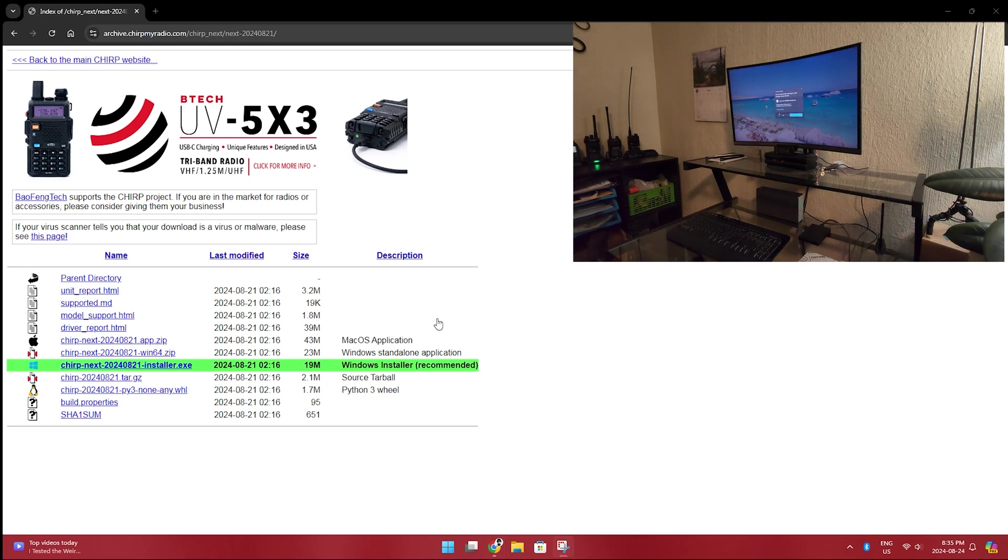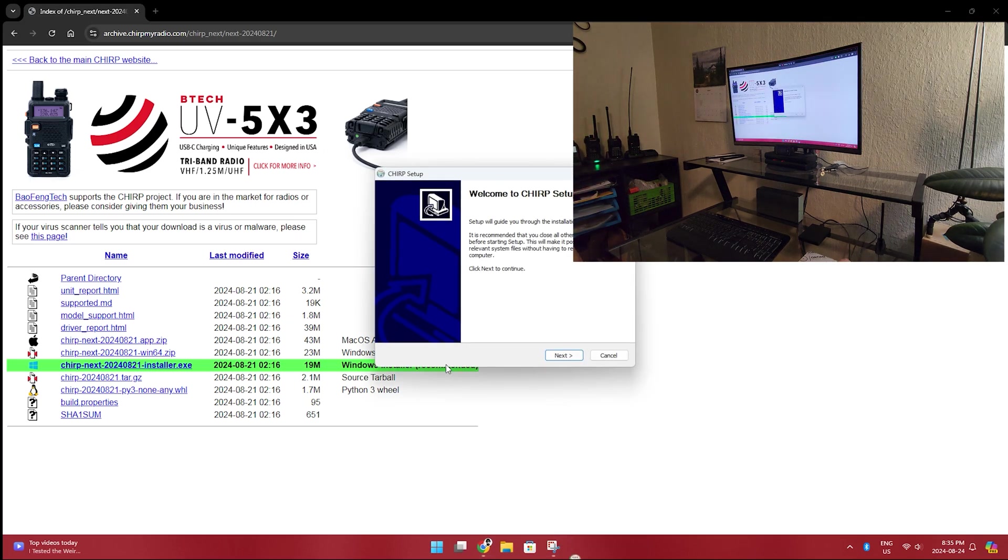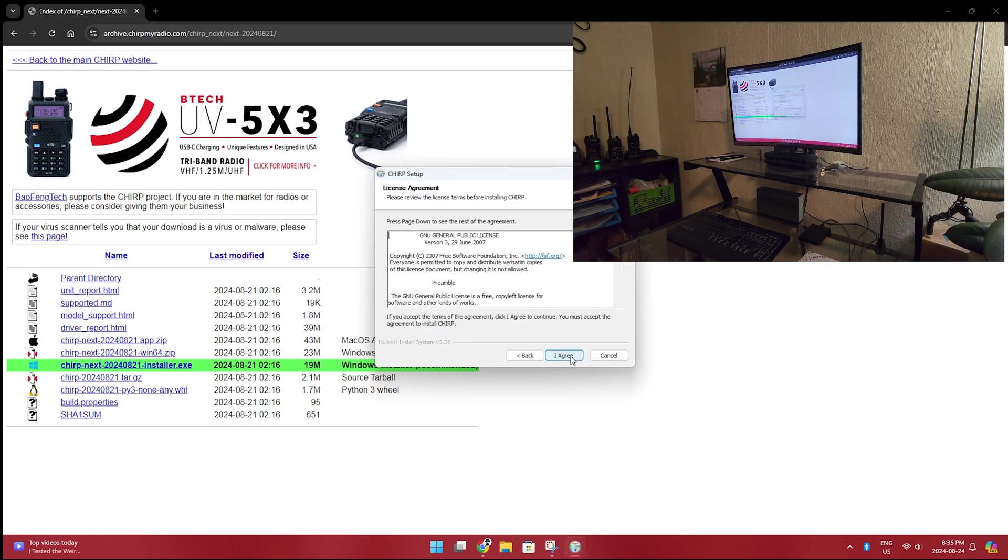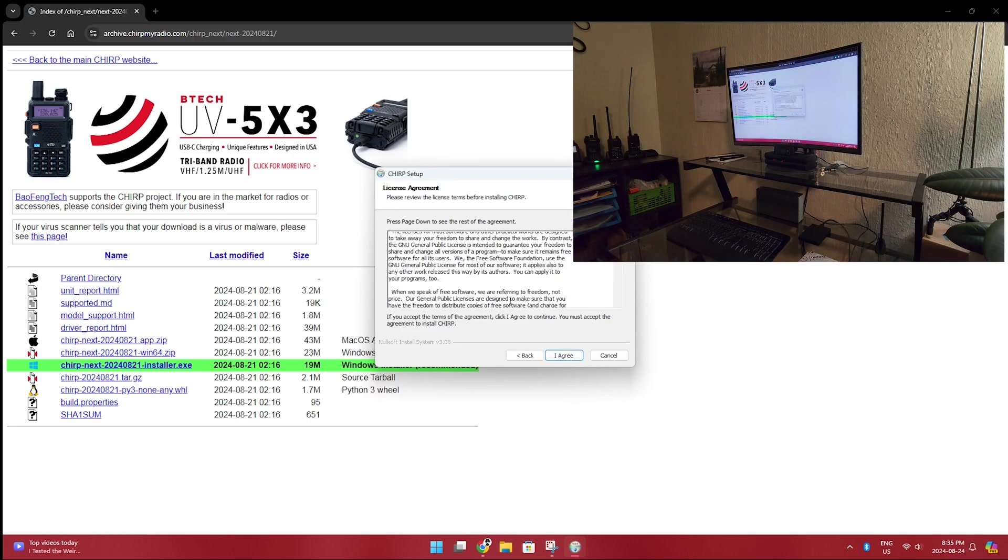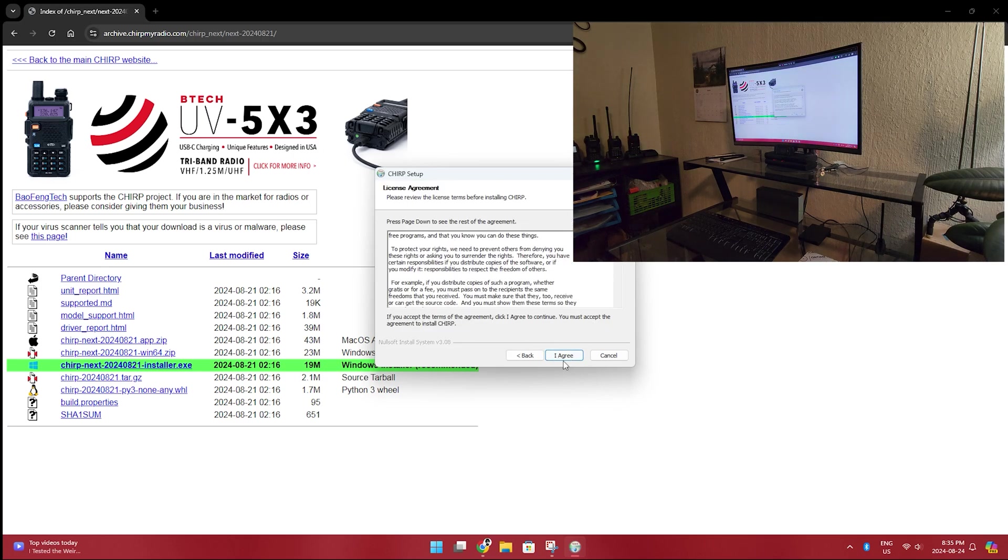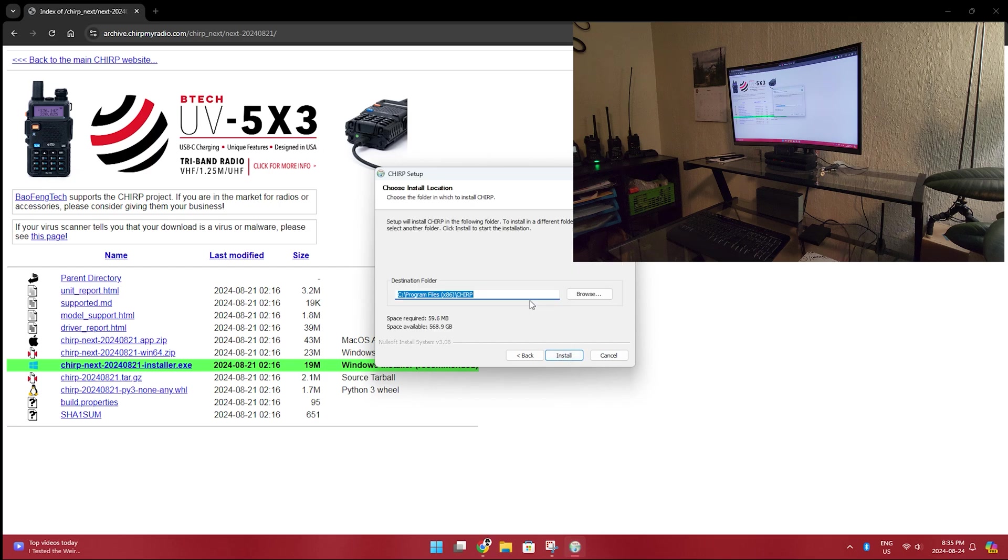It's going to open it right up. Agree to take over. Next. Read it if you'd like. I agree.